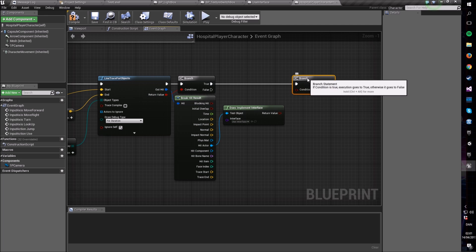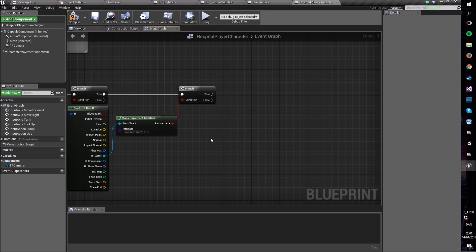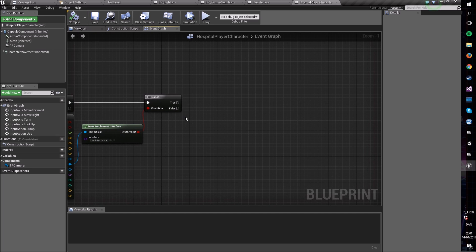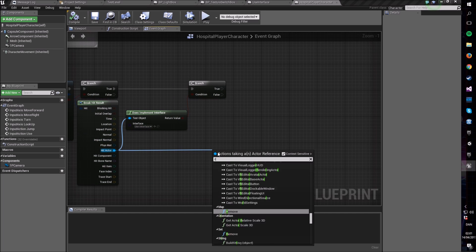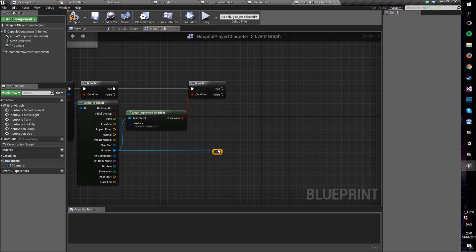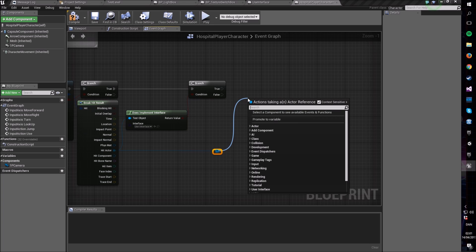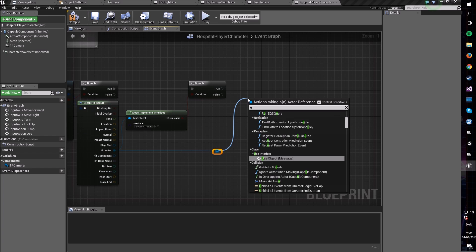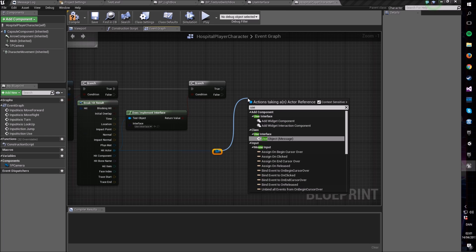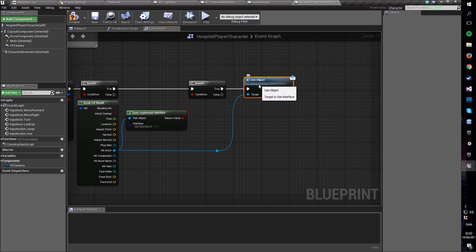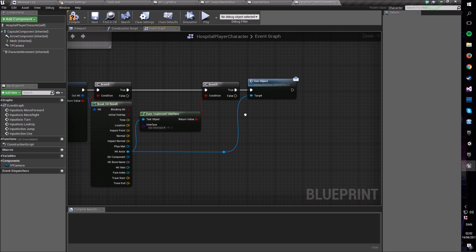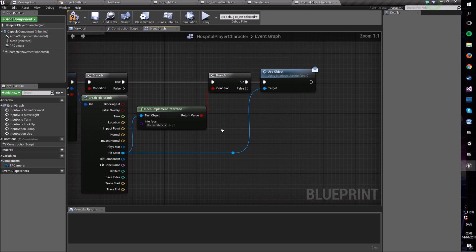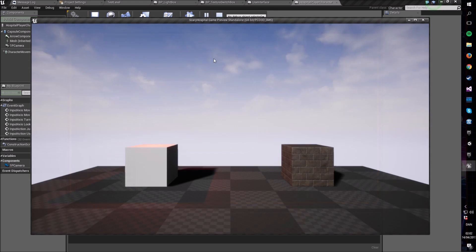So we make a new branch and we say, does this implement that? And if it does implement this interface, then we say, well, take this actor here and call use object message. So we know that our object currently uses this interface, and because we know this, we can with confidence use this message here that is from our interface.